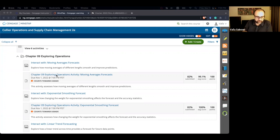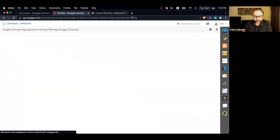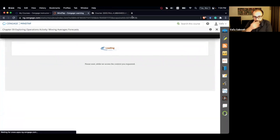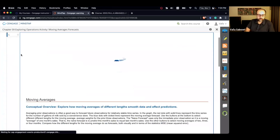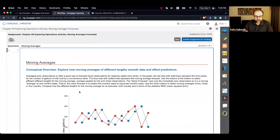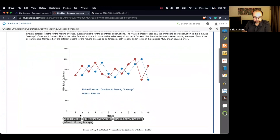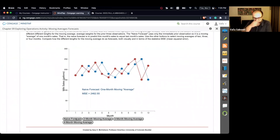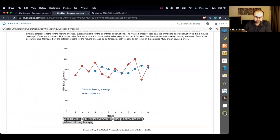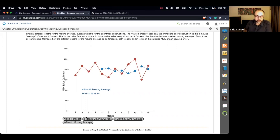Let's start with the first assignment, exploring operations moving average forecast. Here we have a graph — pretty close to what we saw in class. It basically goes over naive forecast, which is a one-month moving average, then two-month moving average, three-month moving average, and four-month moving average. It calculates MSE for you and shows that as you increase the number of periods for calculating the moving average, the level of smoothness of your predictions increases.